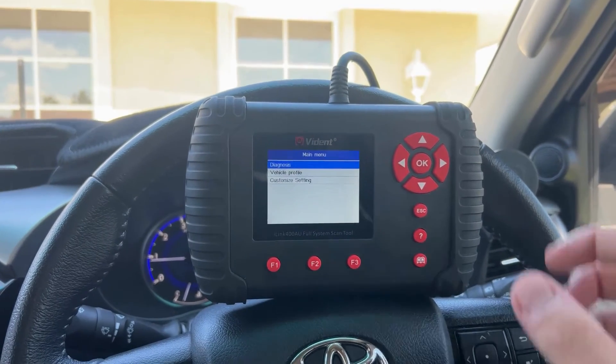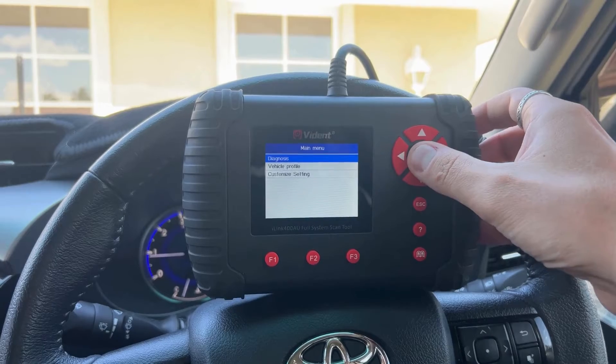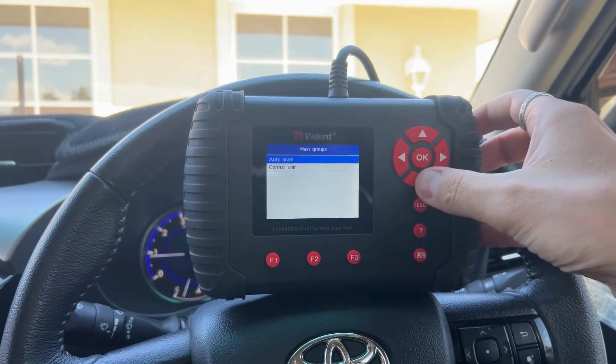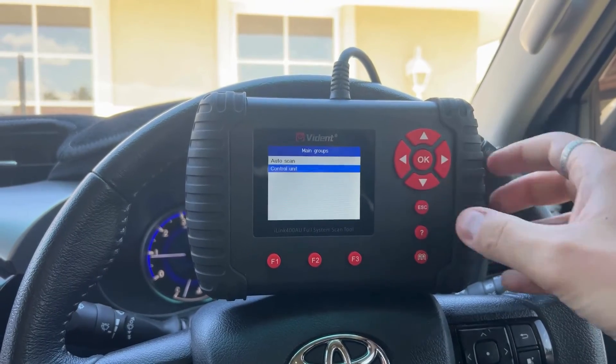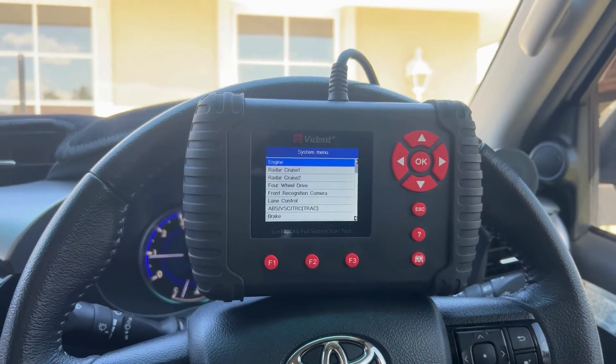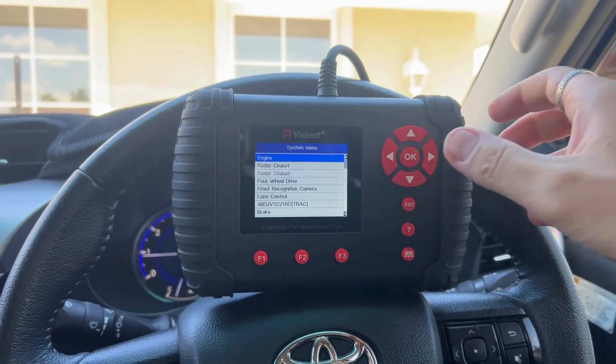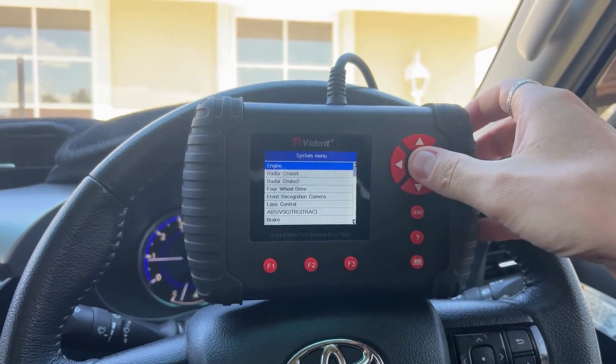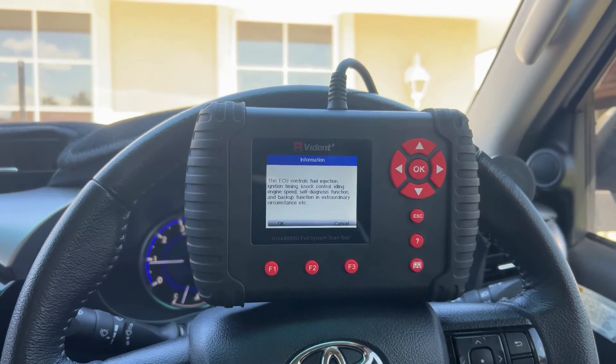The injector compensation codes will be in the engine module, so you just need to go to Control Unit and hit Engine.